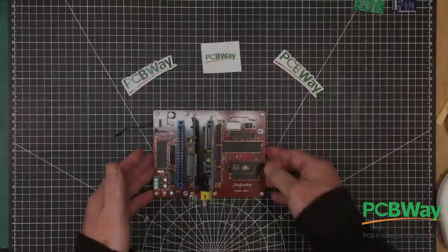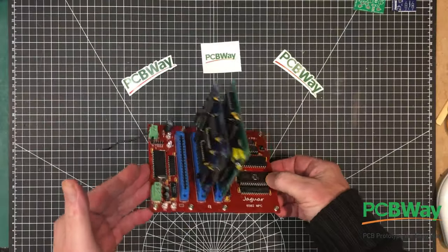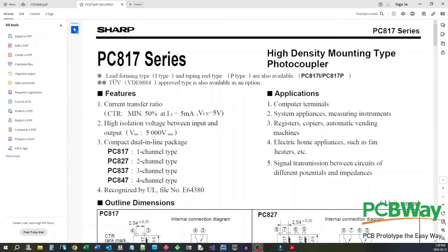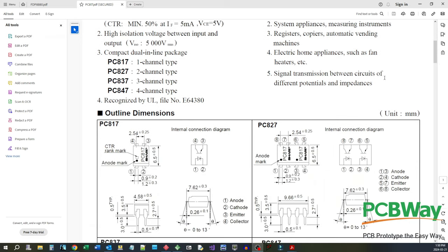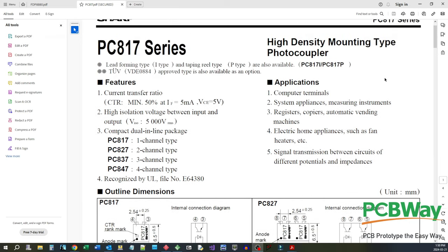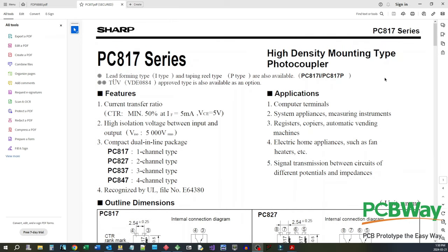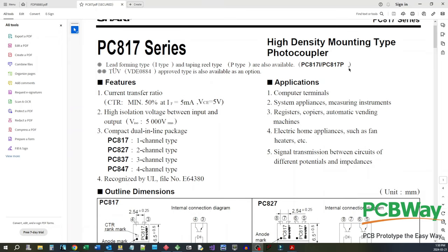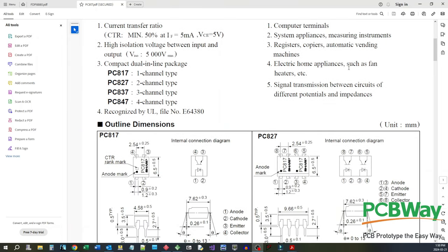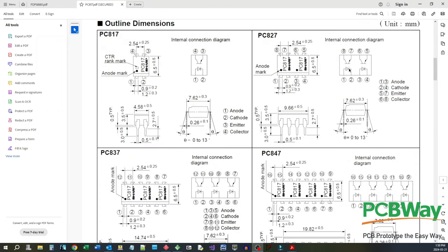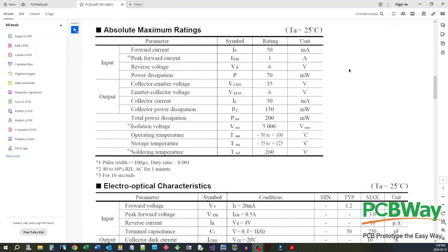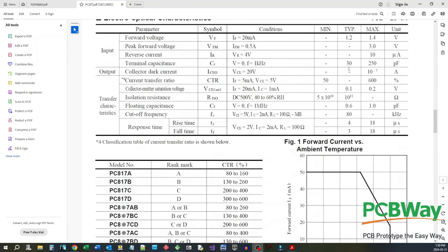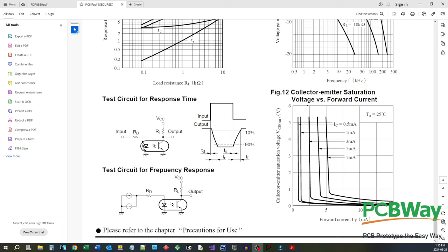Here we are at the design center at Univite Labs. The device we're going to use for this control module is a photocoupler. What a photocoupler does is provide complete isolation between the environment that's driving and the environment being driven. Basically, inside this module you have an LED and a phototransistor.